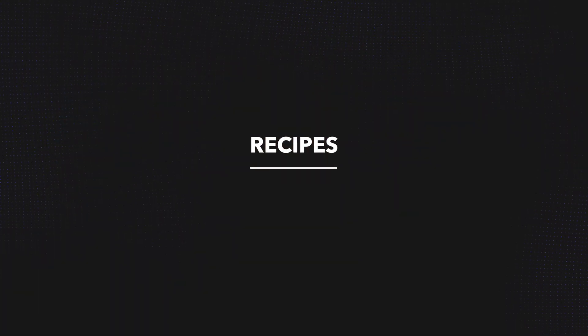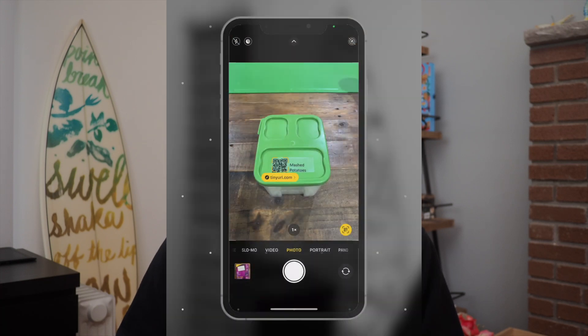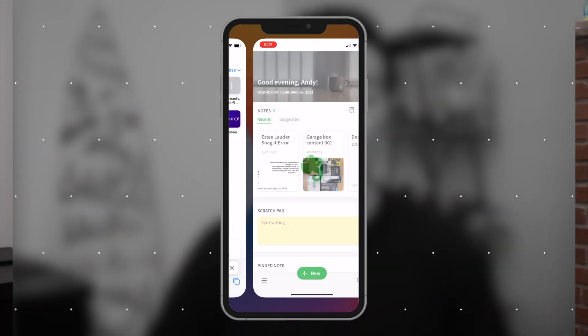Lastly, I use QR codes for recipes. Sometimes I transfer contents of dry packaged grocery items to my own container. This means that the recipe and other information often printed on the back of the box is gone. So I'd take a picture of the box, save it to Evernote, print the QR code to it, and the next time I want to make mashed potatoes, I can just scan this code for the recipe.